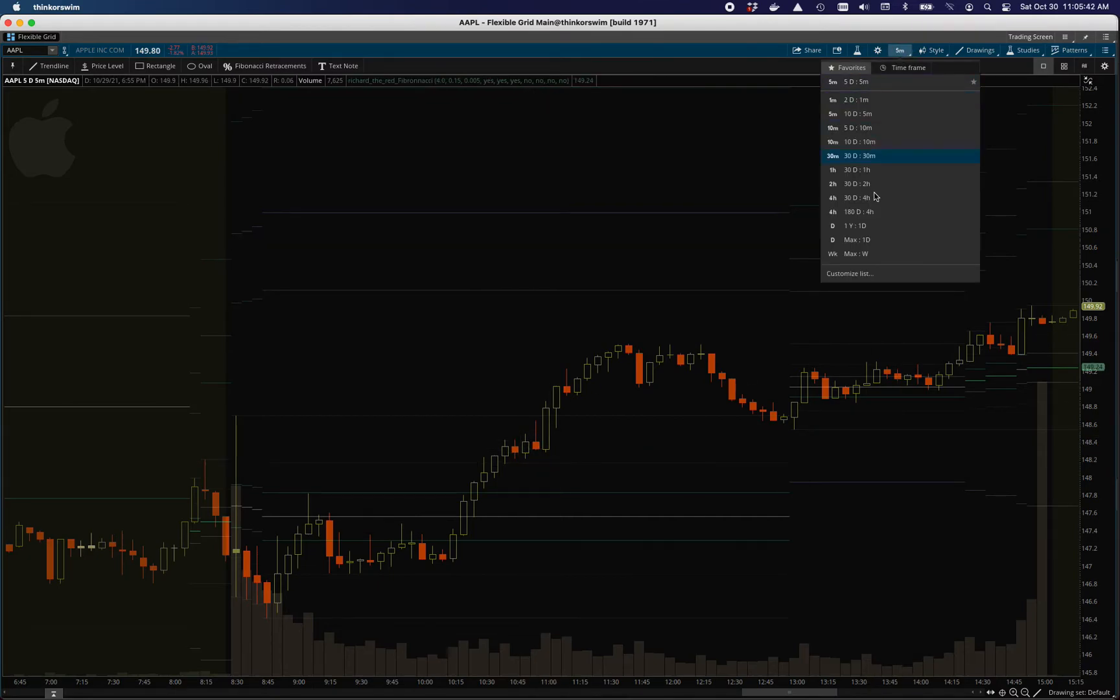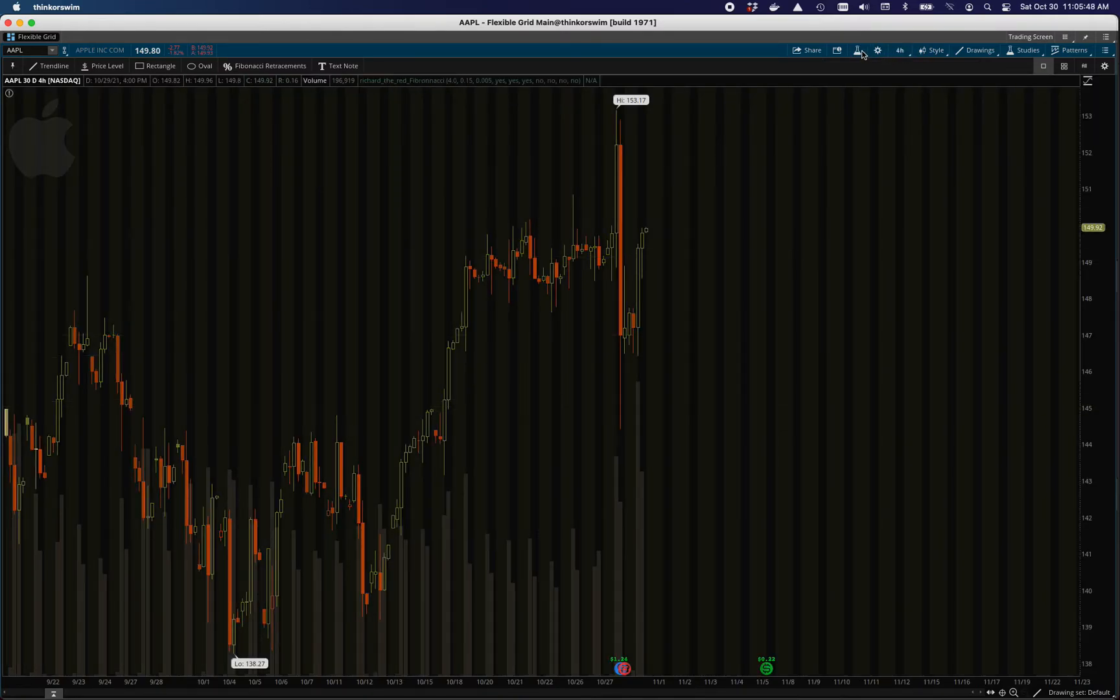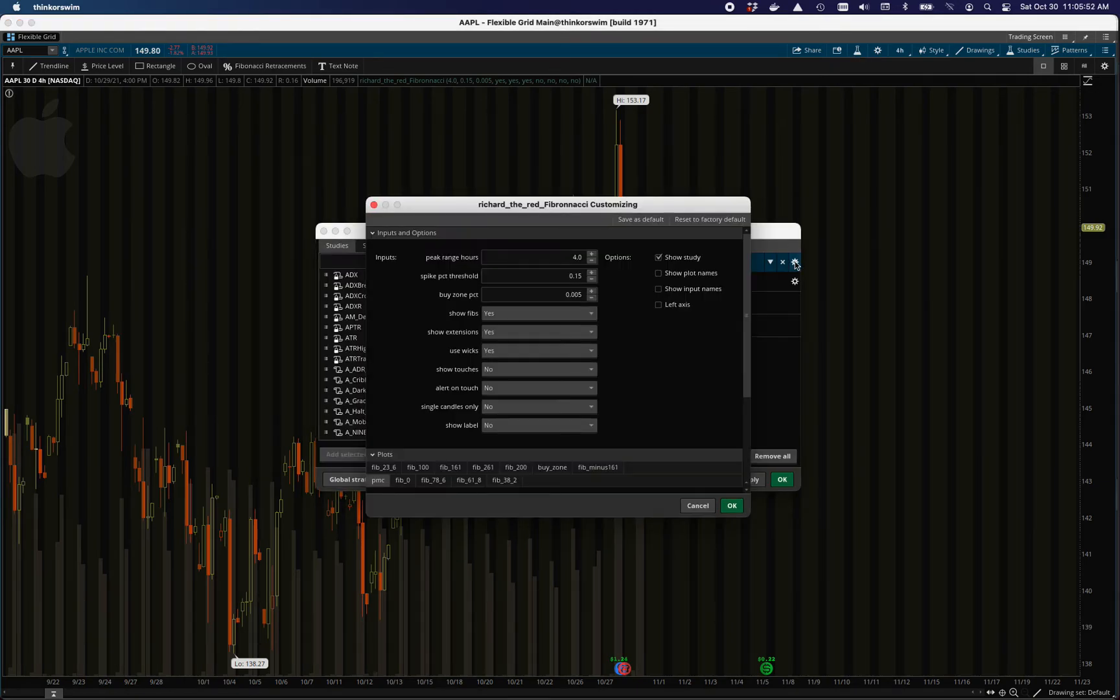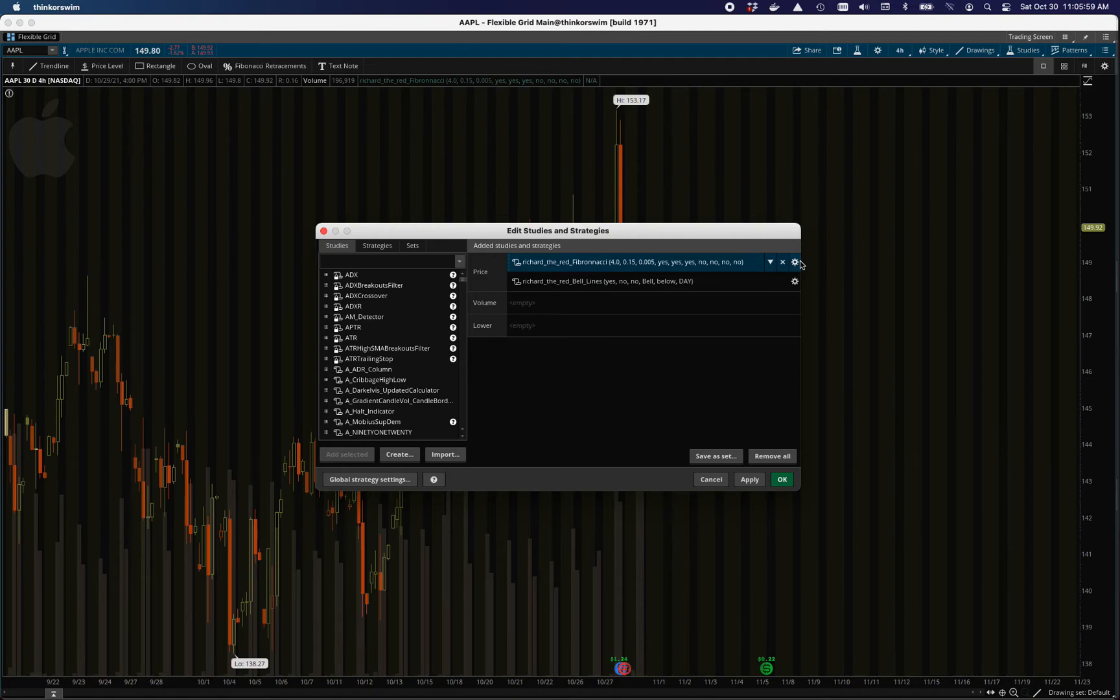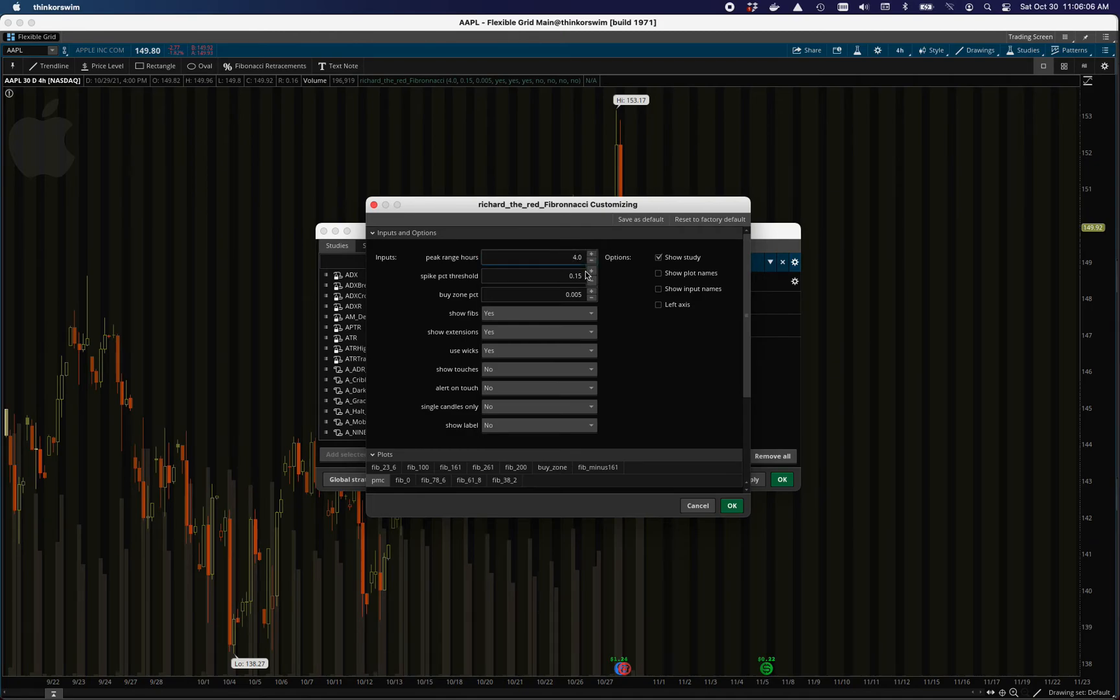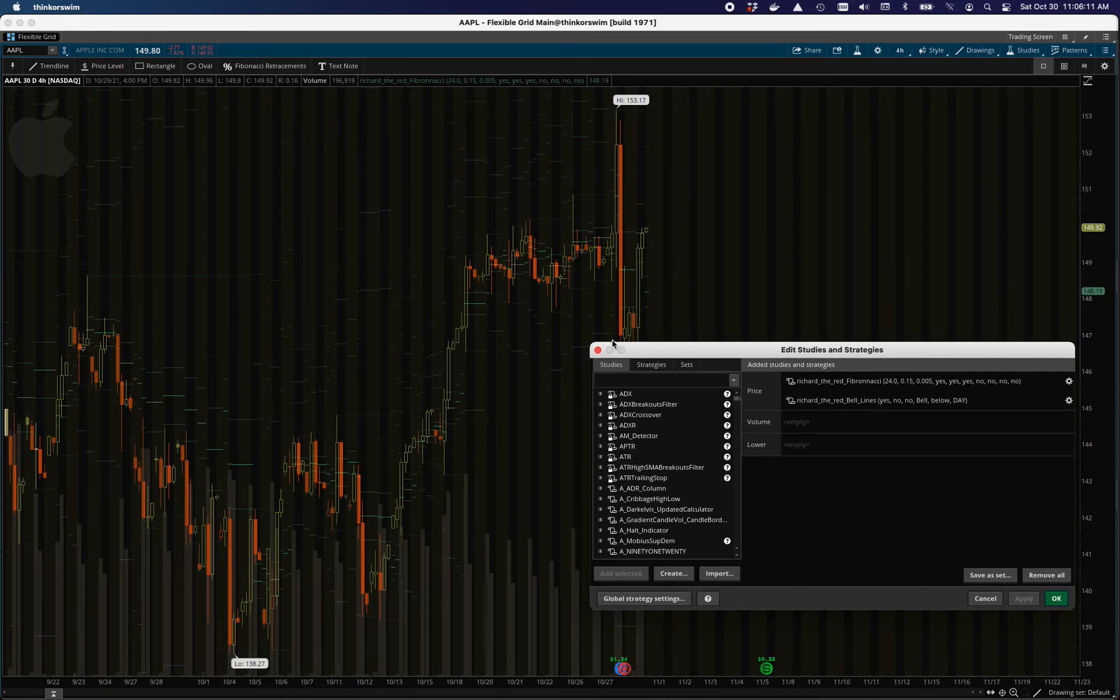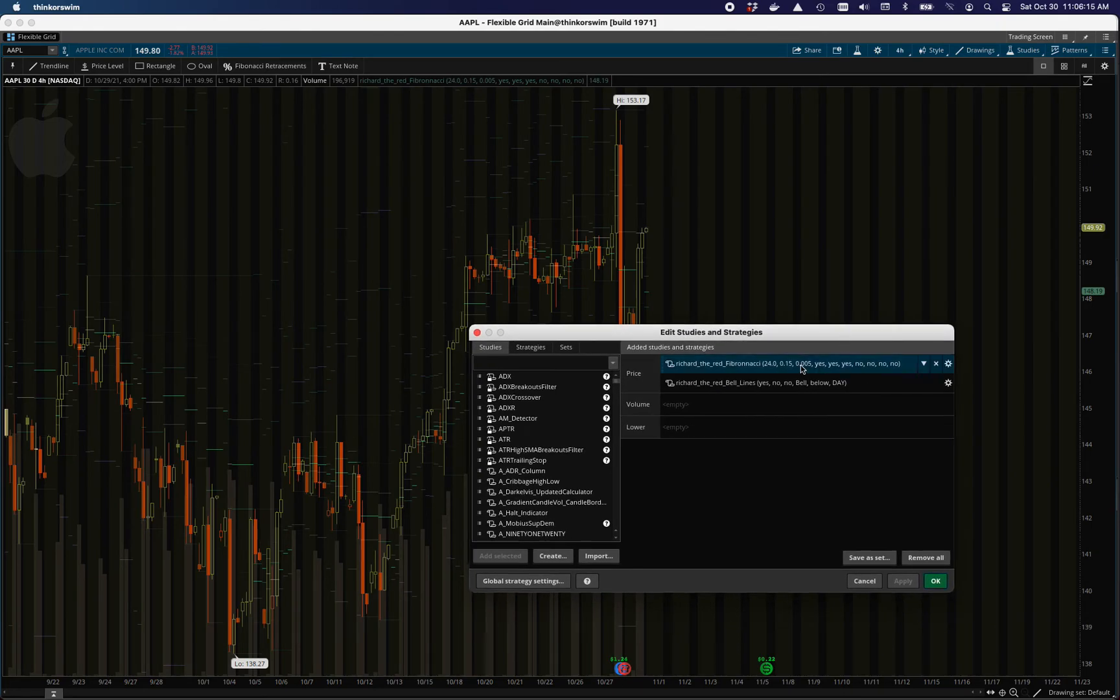On different timeframes, obviously it's going to look different. So if you go to like a four hour, you would need to change the peak range hours, because a four hour chart and having a peak range of four hours is not going to work. So you would need to make that a lot more. This is how you use it on a higher chart, you just change the number of hours that you're looking back.